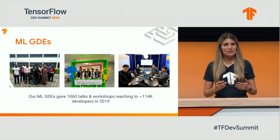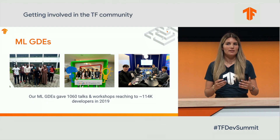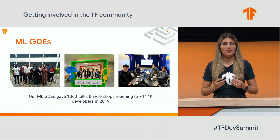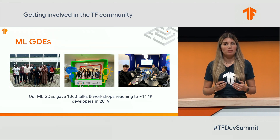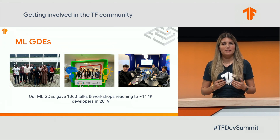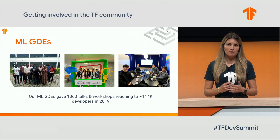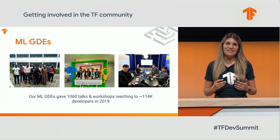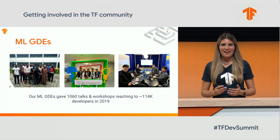Just last year, the machine learning GDEs gave more than 100,000 talks and published 295 articles that reached out to more than half a million developers.